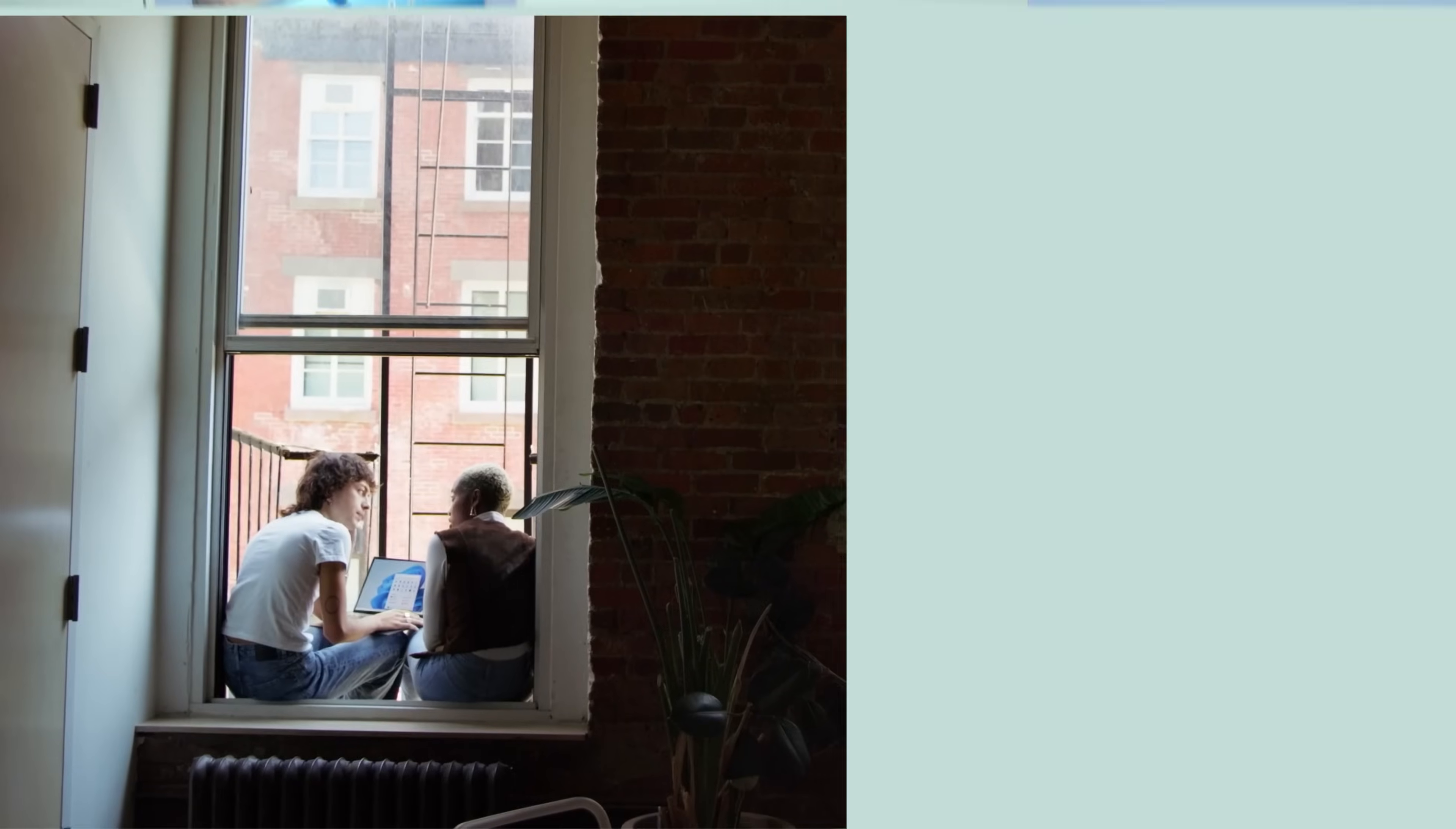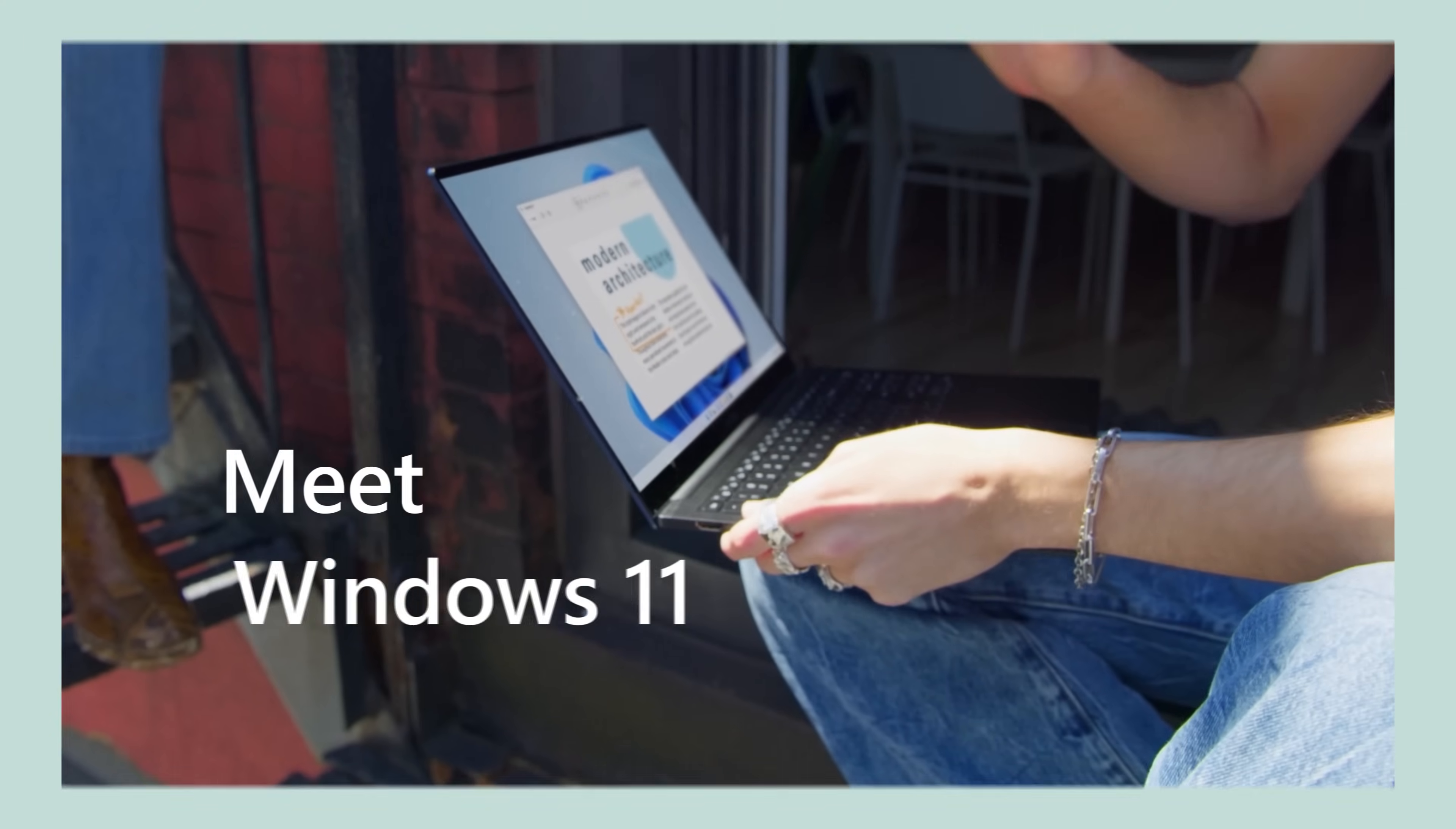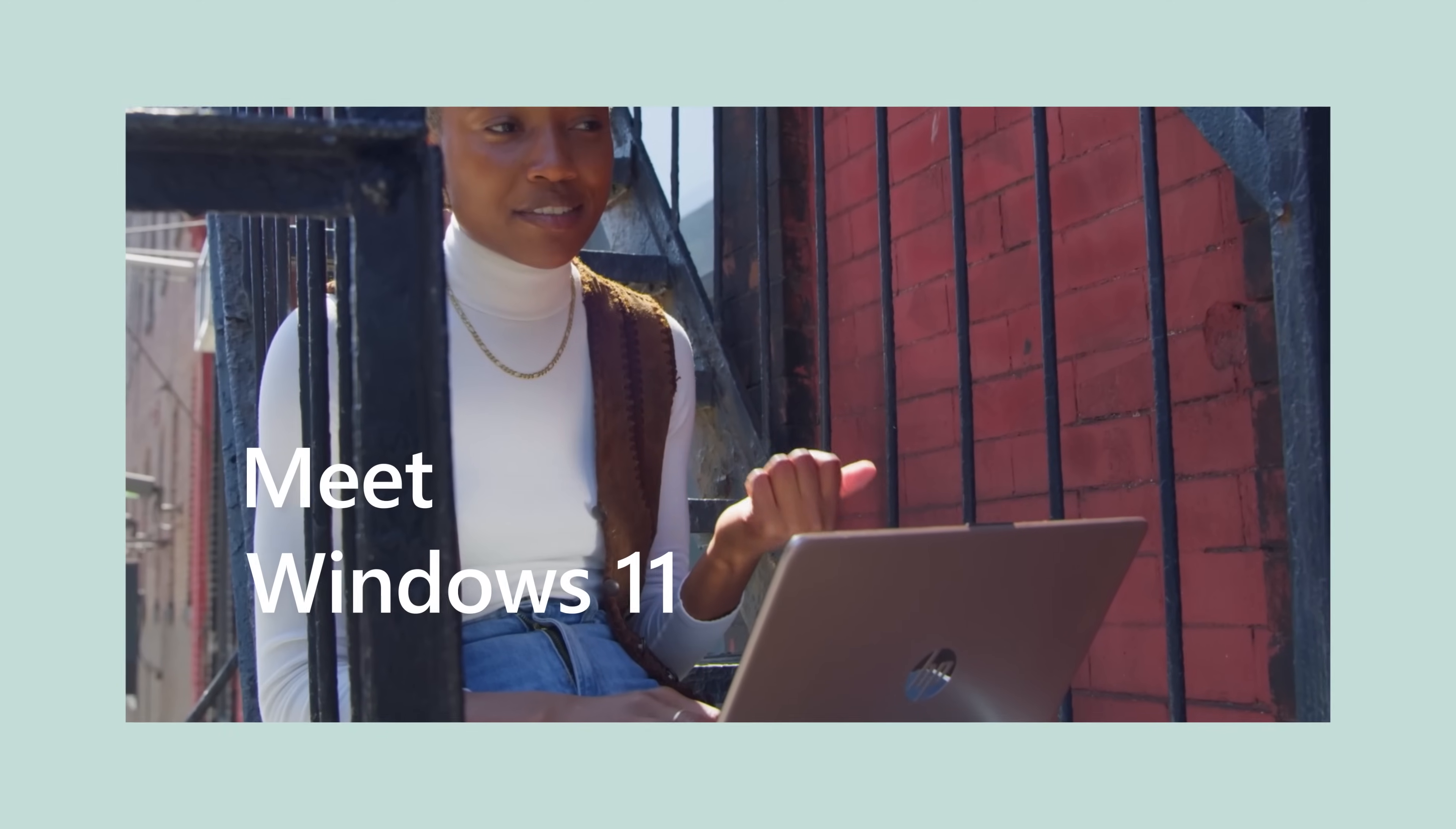Hey, y'all. I found some cool new shortcuts in Windows 11 that I want to share with you. Let's go.